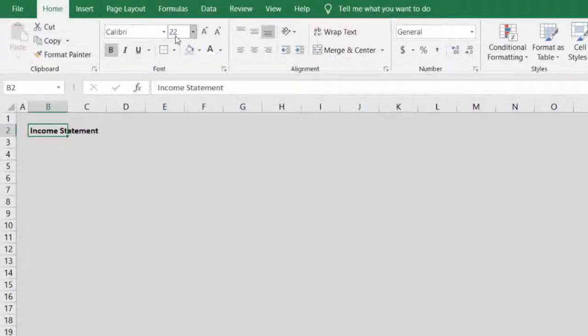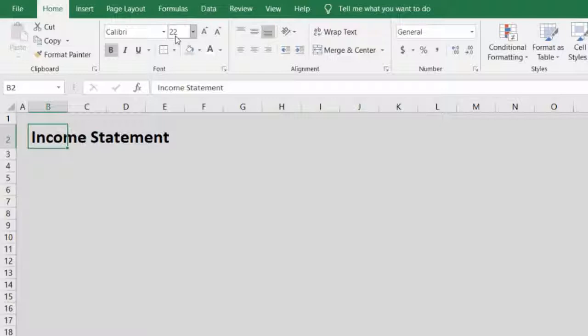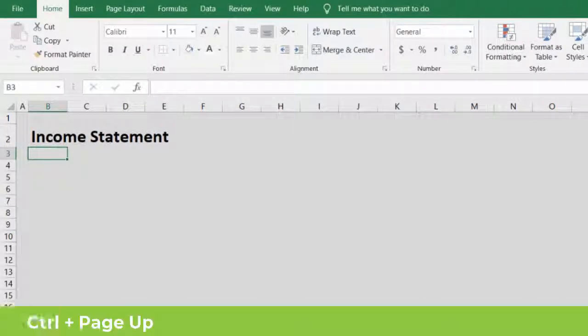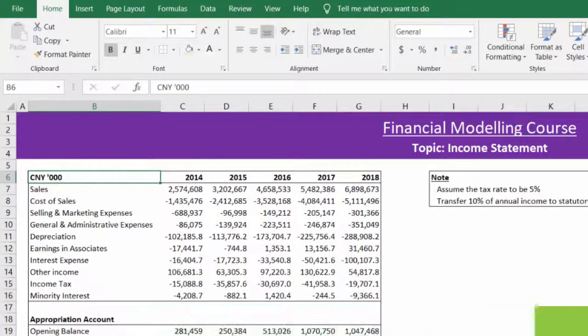That will be the standard title of all sheets in our model. You can quickly navigate through sheets using Ctrl+Page Up and Ctrl+Page Down.